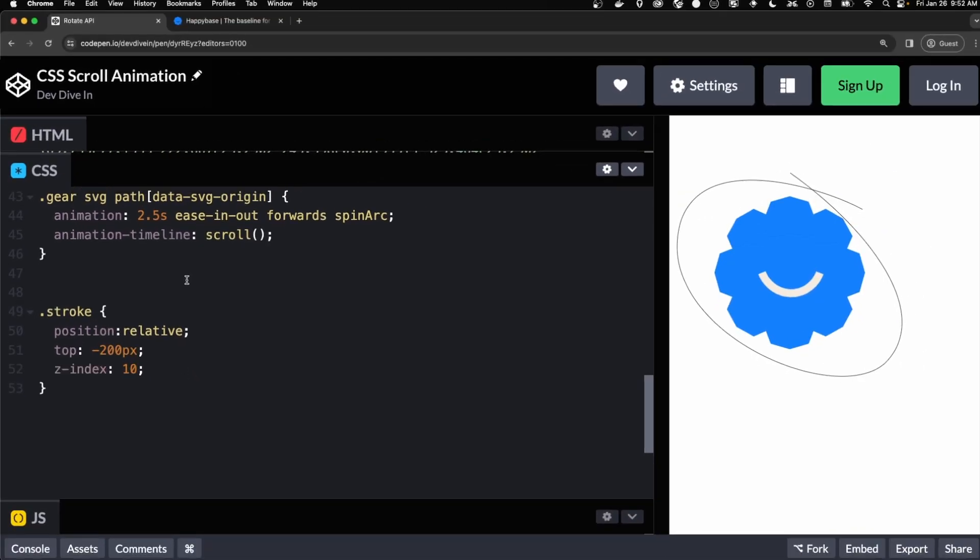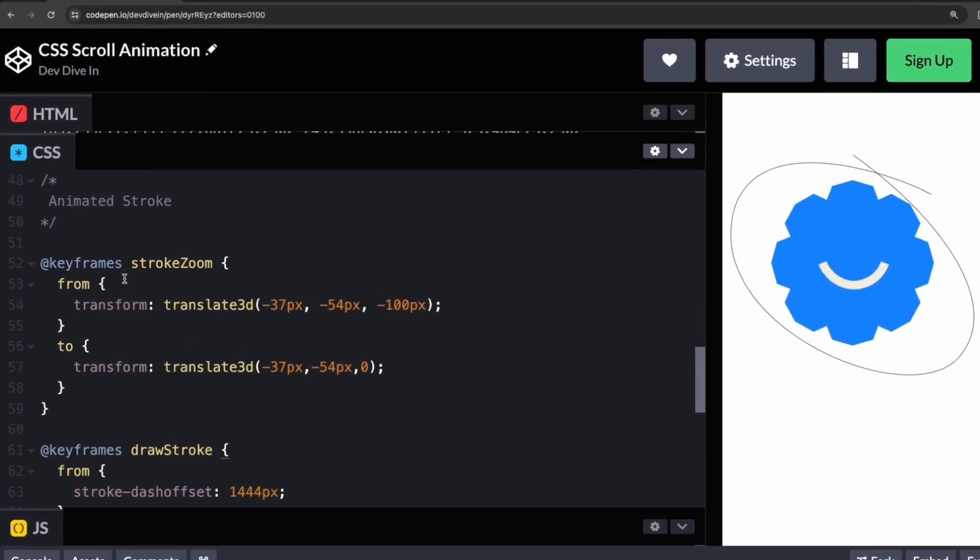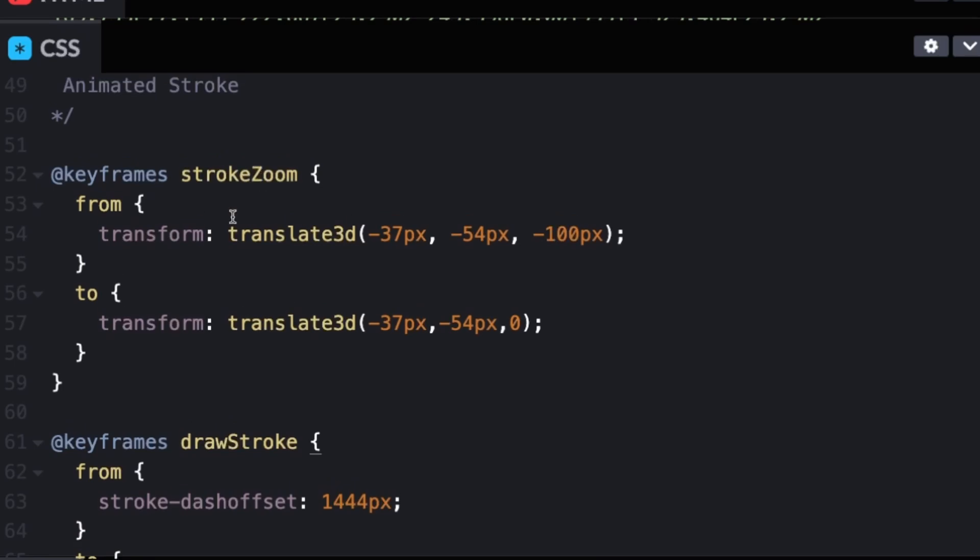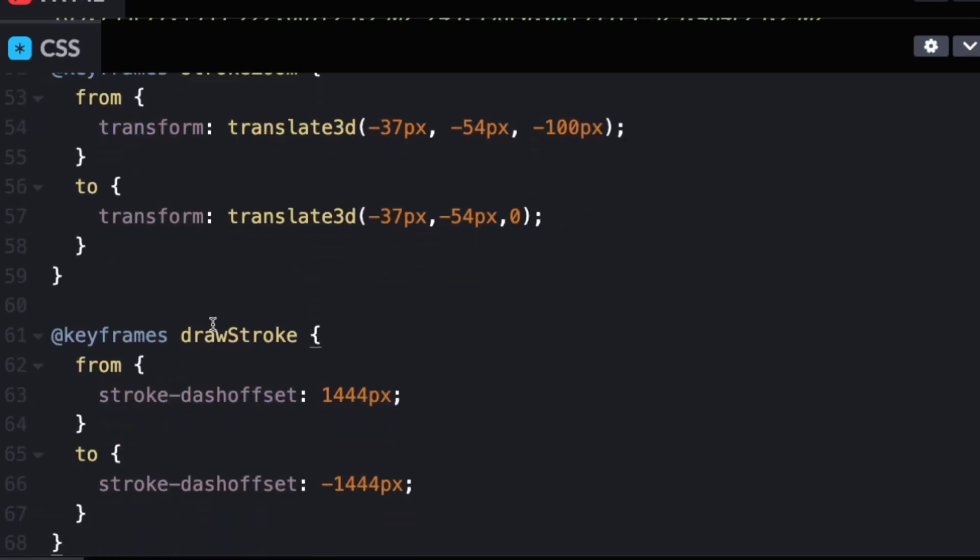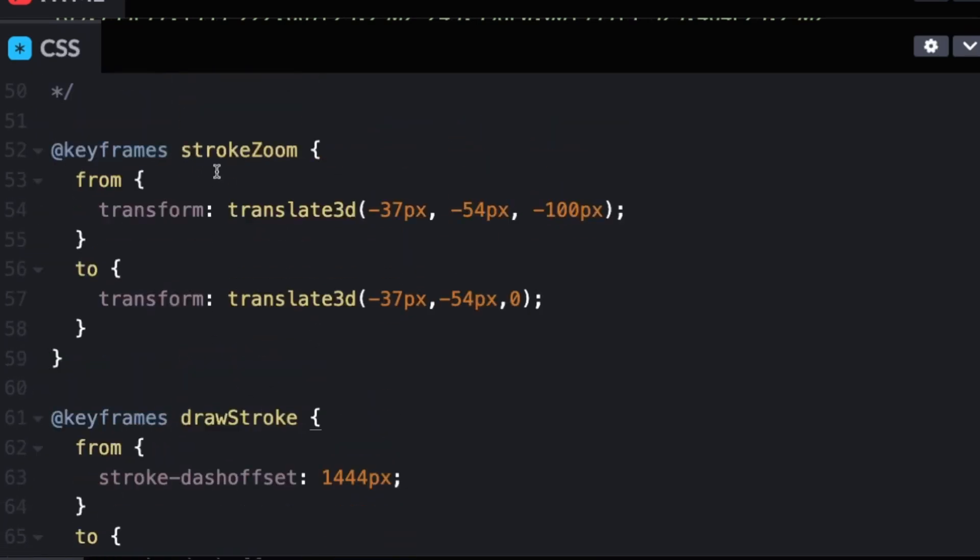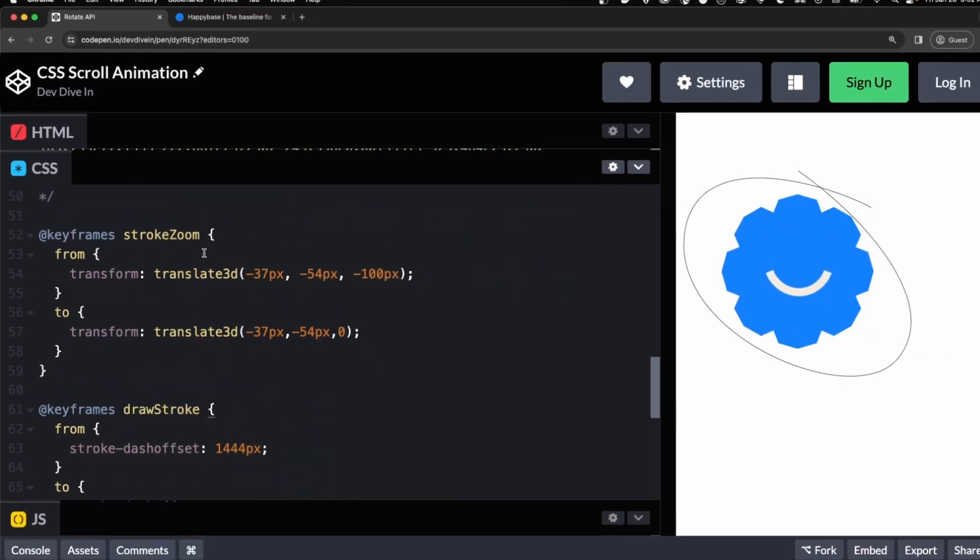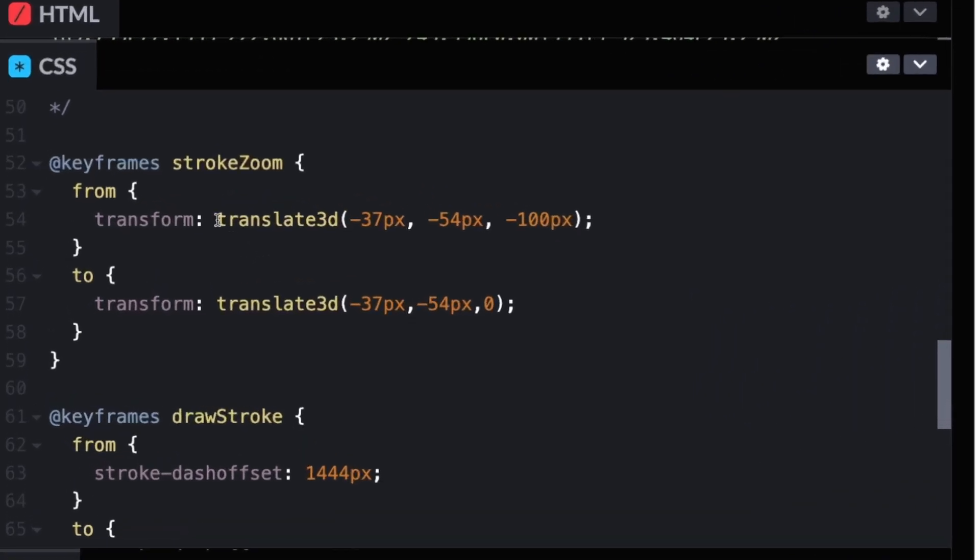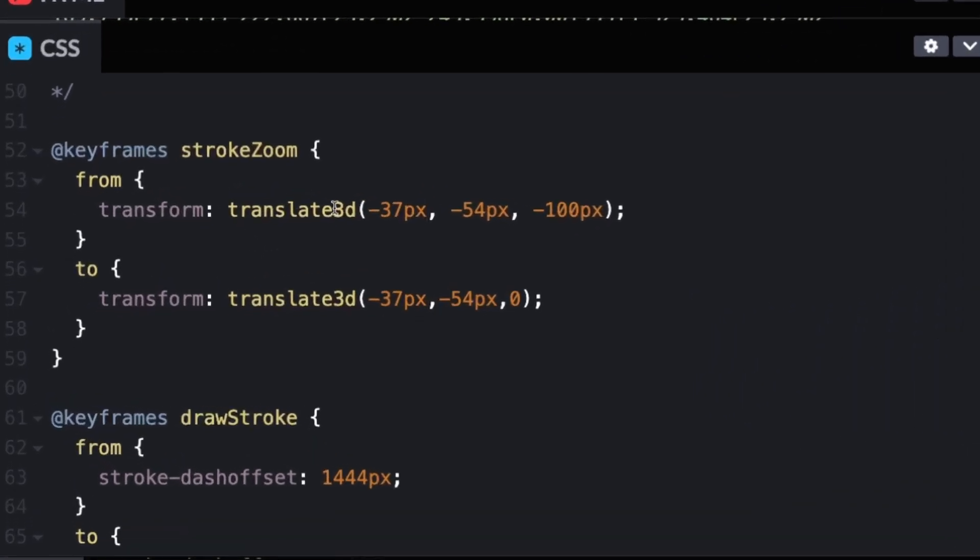Now we can animate the stroke by two different animations, one for zooming and one for actually drawing the stroke. The zoom is because the gear is zooming in and getting bigger. And we want the stroke to look the same size as it zooms in. So translate 3D. I have an X, Y, and Z.